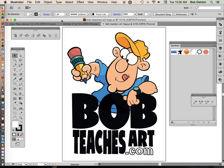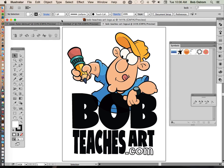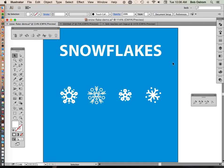Hey guys, Bob Ostrom here from BobTeachesArt.com and today we're going to take a look at Illustrator and working with Symbols. Symbols is a very powerful tool that's often overlooked in Illustrator and I thought today we'd take a peek at that.